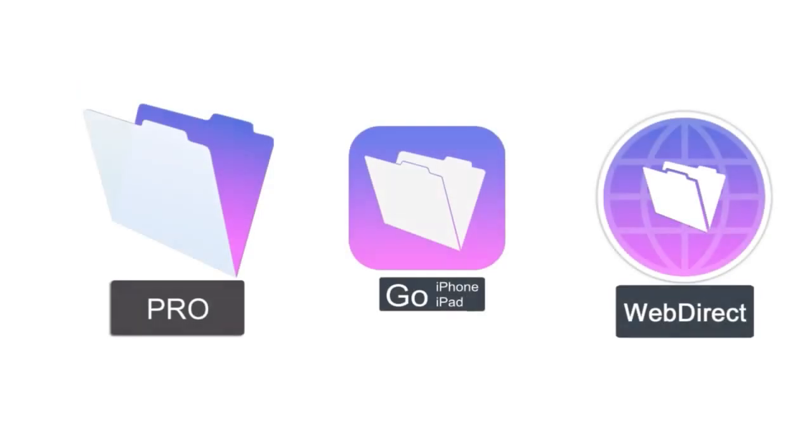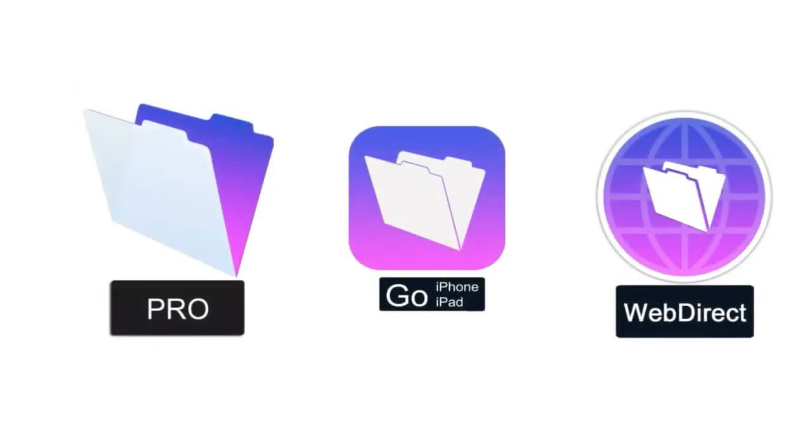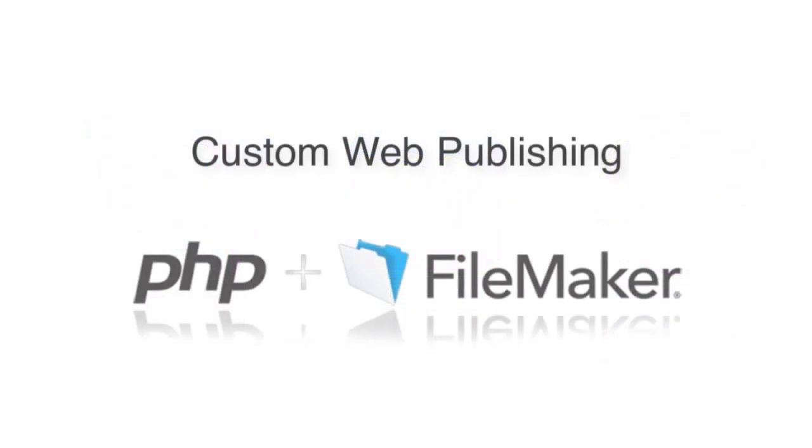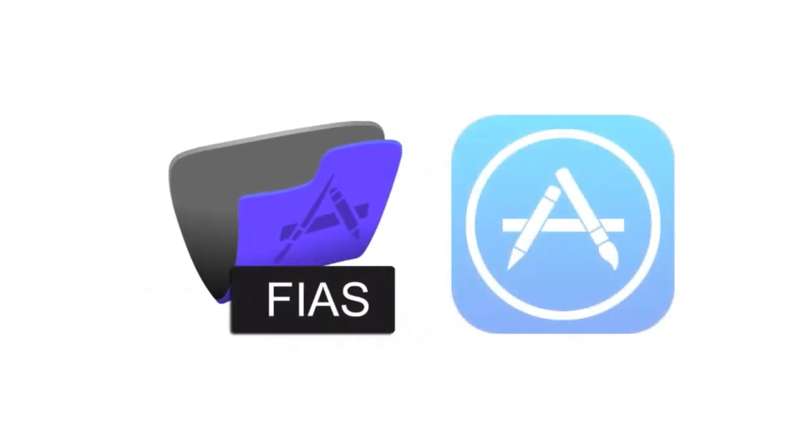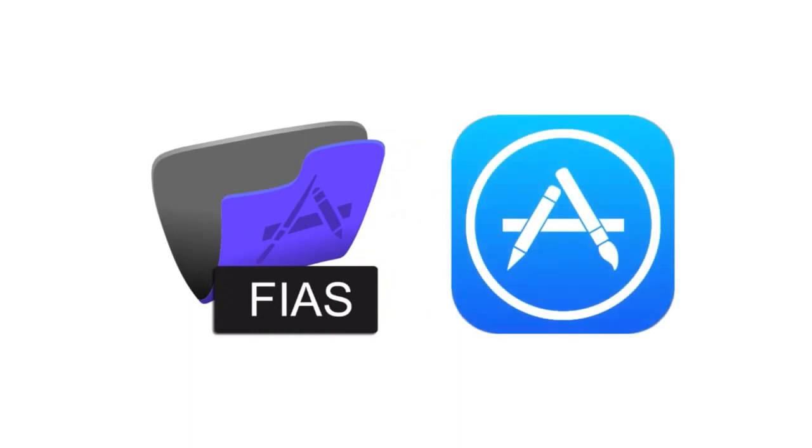So really, in terms of deployment options, we have three standard FileMaker clients. We have PHP, which gives us really high performance access to web pages, specifically for the public, and then we have a variation of FileMaker Go, which we can submit to Apple for publication. And this is the FileMaker iOS app SDK or the FIAS technology.